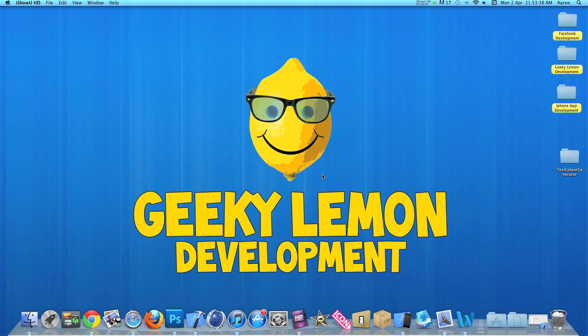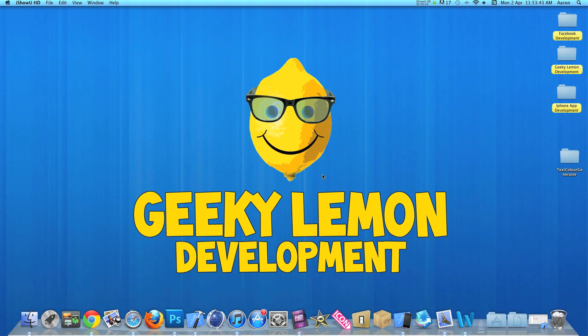Hey guys, this is Aaron from Geeky Lemon Development and welcome to our weekly tutorials. This week I'll be showing you how to create a random text color generator.